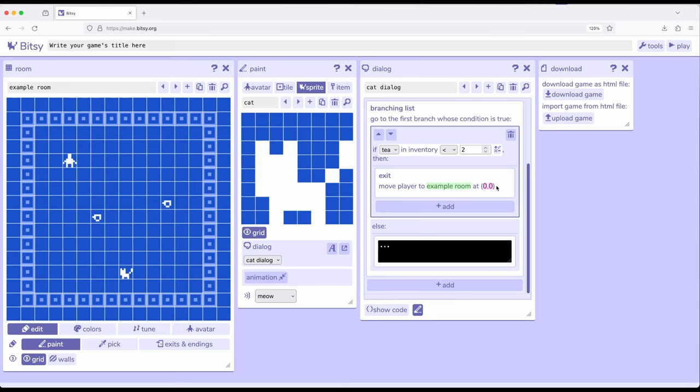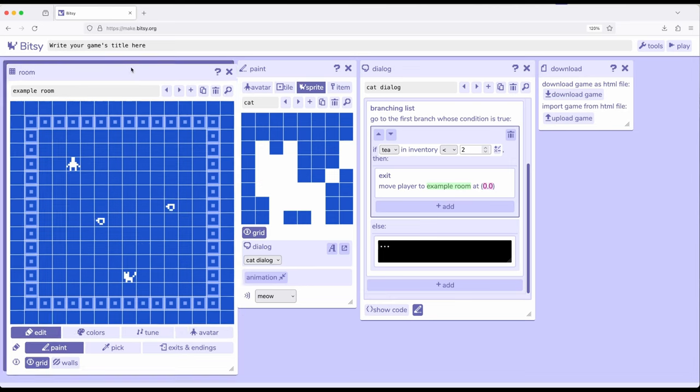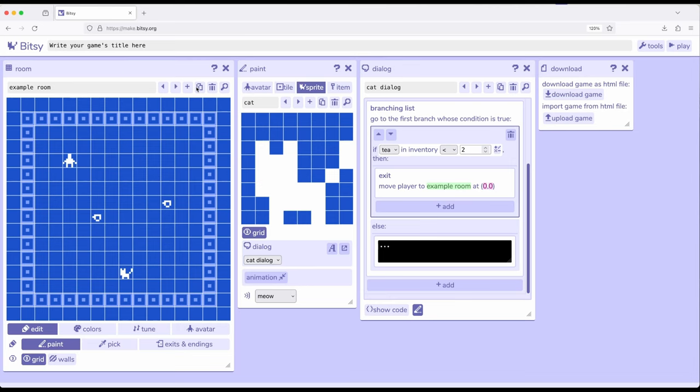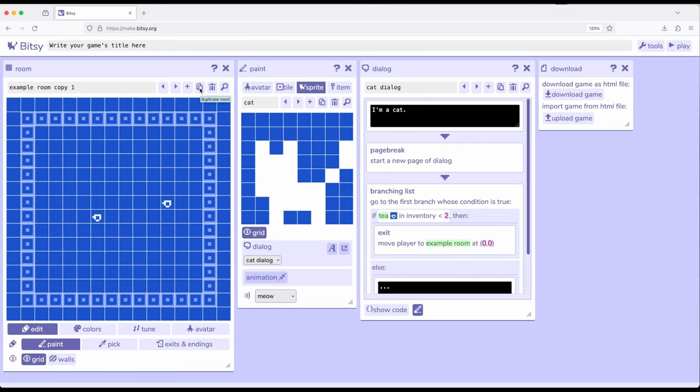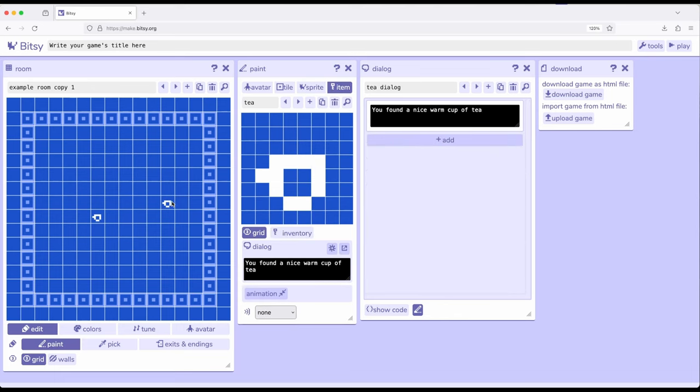So move player to example room at 0, 0. So we're going to leave this right here. I'm going to come up here in the room tool. I'm going to duplicate this room right here. And now we've got example room copy 1, 1. I'm going to come over here to item, and I'm going to take these items back out.